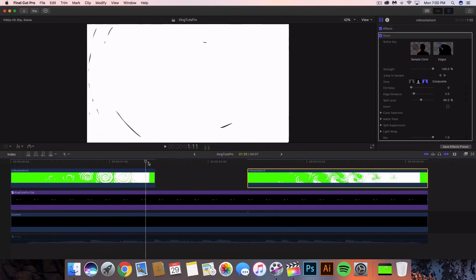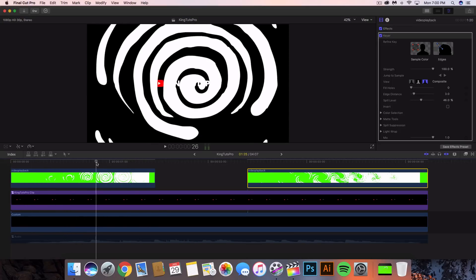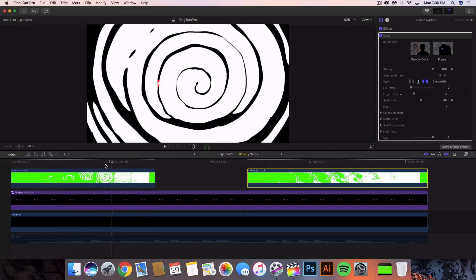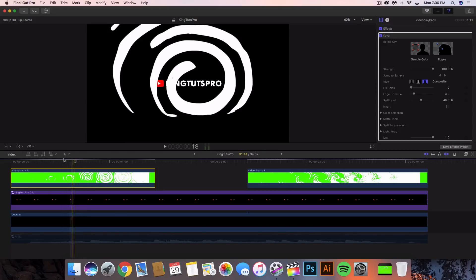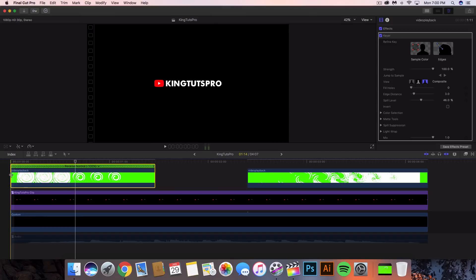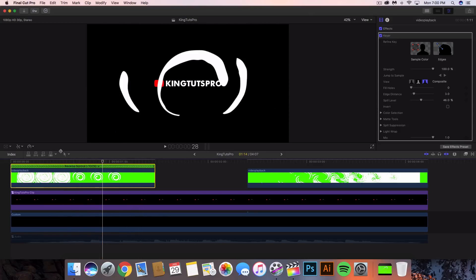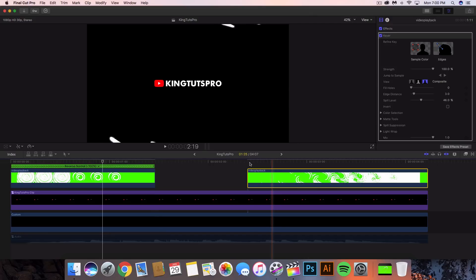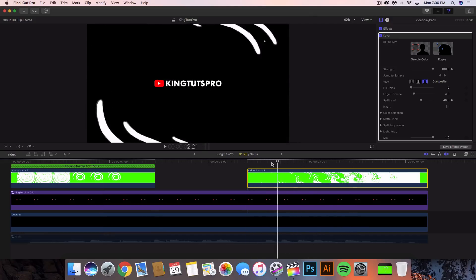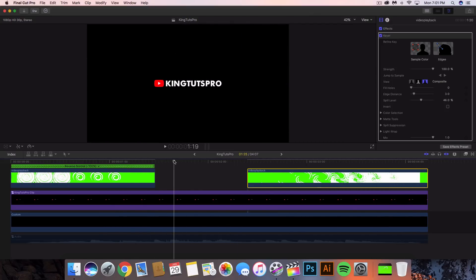There's a problem — when you push play at the beginning, it does the opposite of what we want. To fix it, just play the video in reverse. Select the video, go to the retime option, and click Reverse Clip. Now when you push play it's going to reverse. You can also slow the video down or make it faster — adjust the timing however you want.